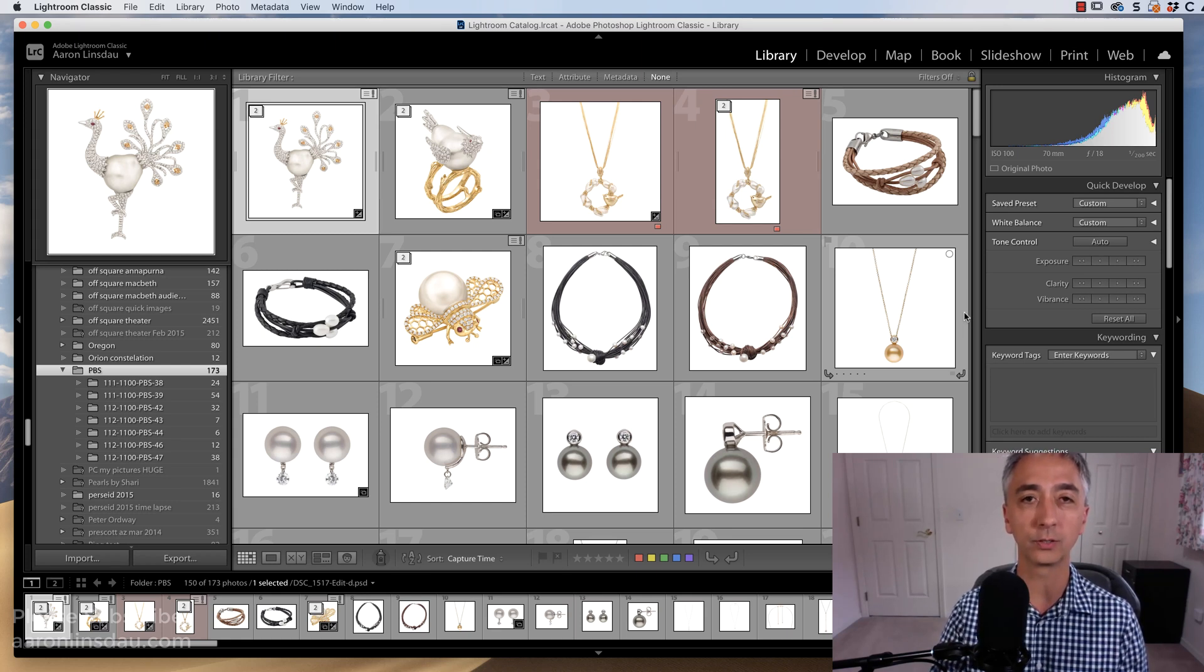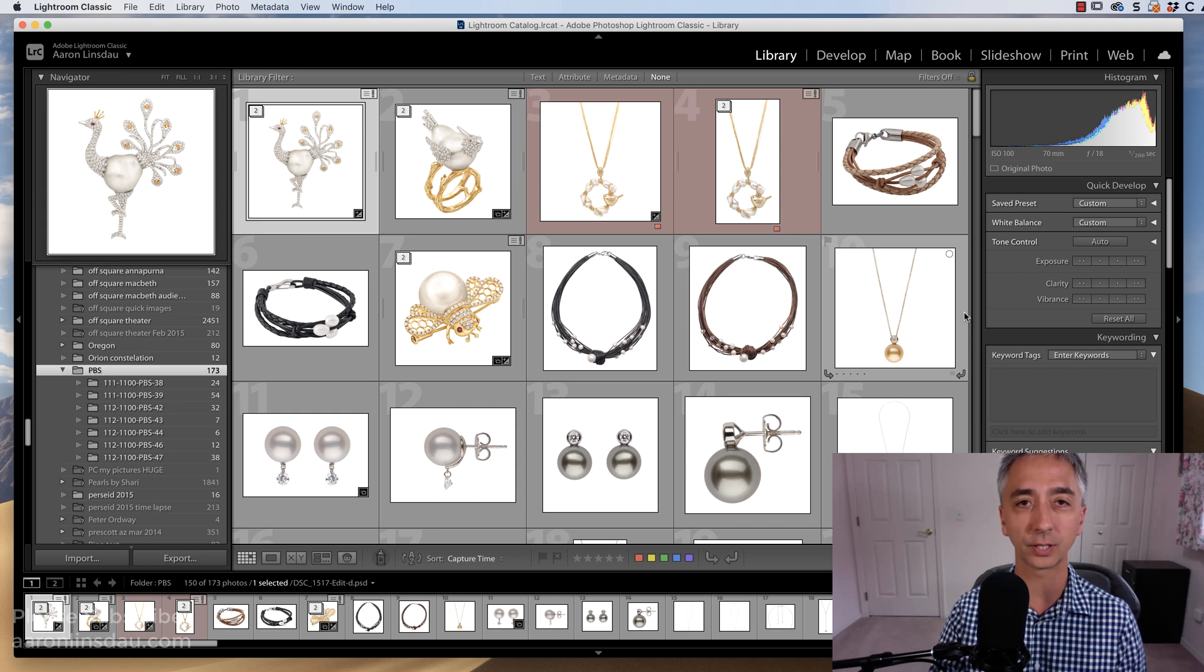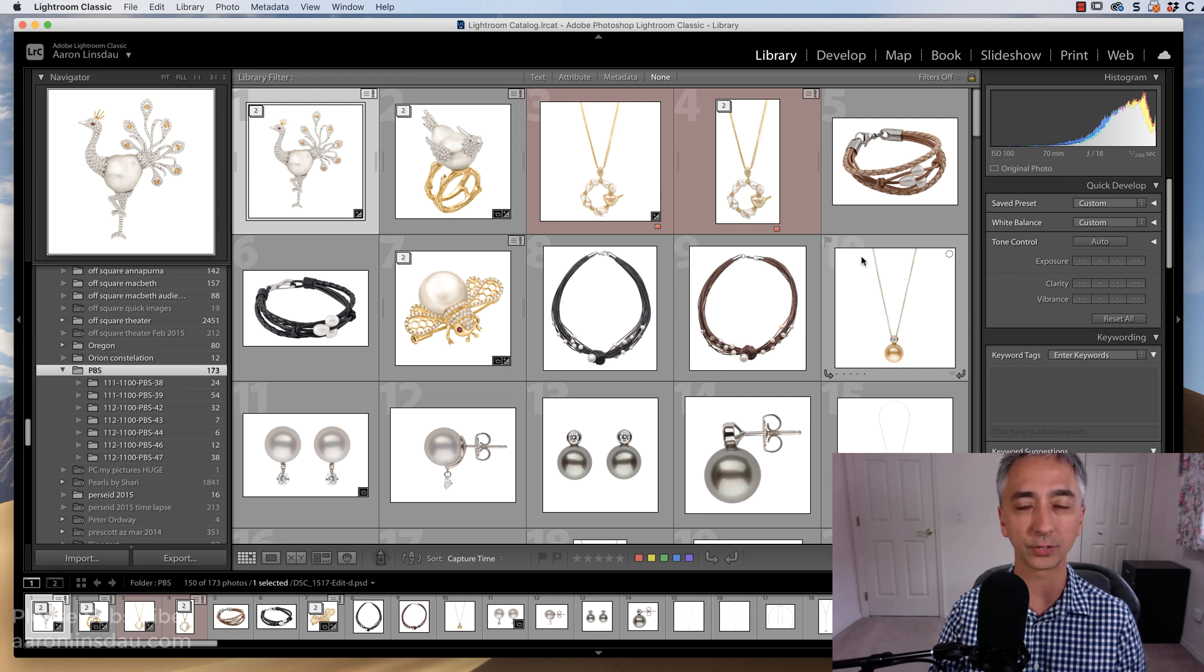What you do is you get Lightroom going, you open Lightroom, and in this case, I'm using Lightroom Classic. And I'm going to be importing from another Lightroom catalog, which was also in Lightroom Classic.